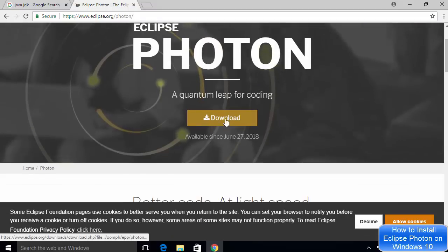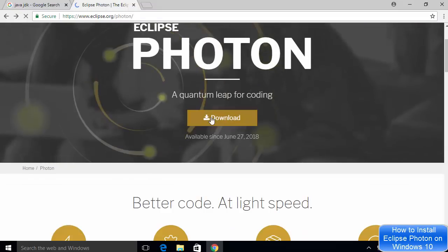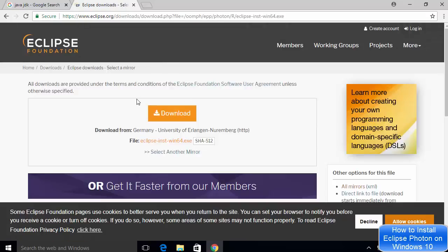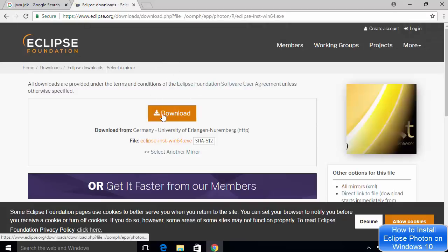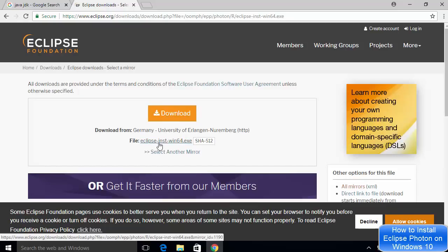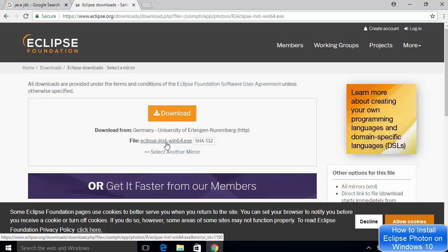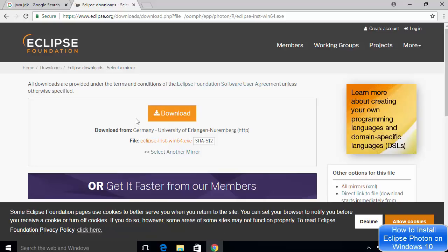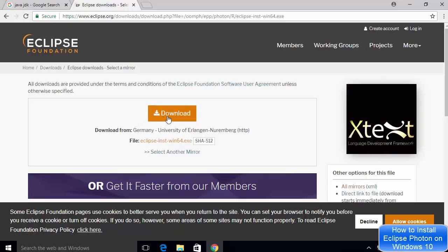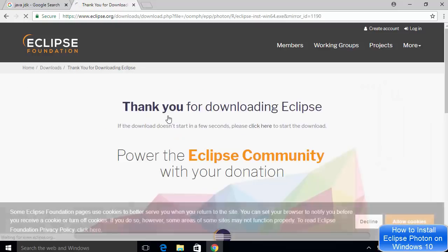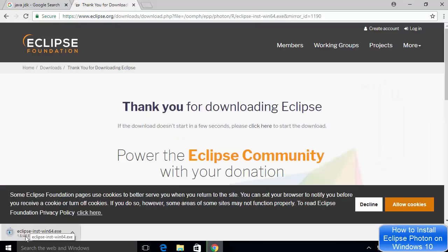From the Eclipse Photon page, you can click the download button. I'm going to click on the download button and now I can see the web page with the download button. This file will be an executable file which we can run on our Windows 10 operating system. I'm going to click on the download button and you can see the download of eclipse-inst-win64.exe has started. I will wait for the download to complete.